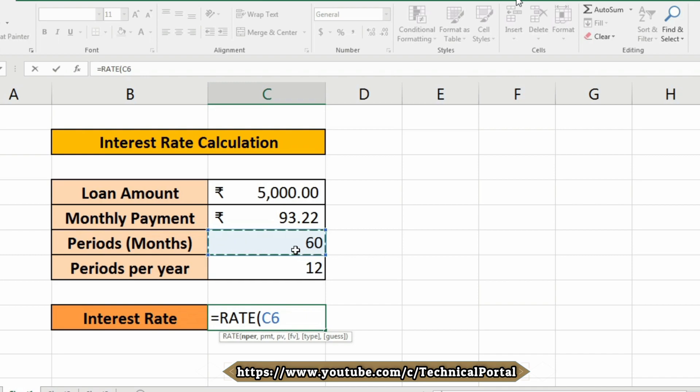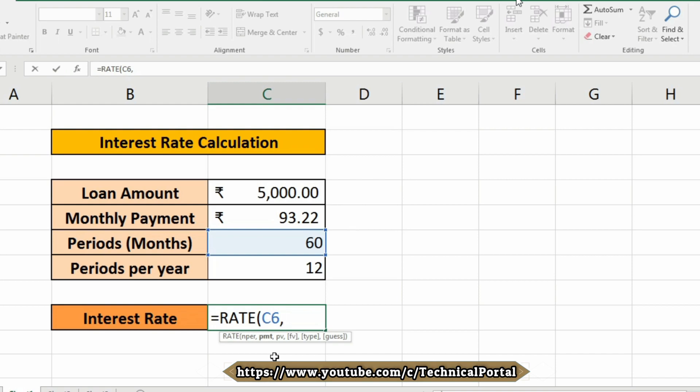So insert a comma. Now it is asking for PMT, and what is PMT actually? PMT is short form of the payment - the payment made in each period. And what you are going to pay in your monthly schedule, that is included in the C5 cell, so give that cell number.